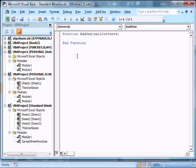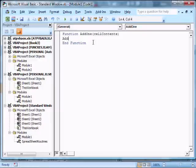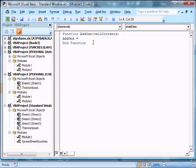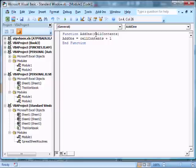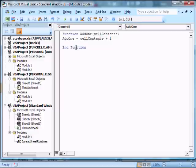And what we're going to do is we're going to type in the following code. Add 1 equals cell contents plus 1. And what that's going to do is it's going to take whatever is in the cell here, add 1 to it, assign it to add 1, and then return the value. So now we have a function we've added.